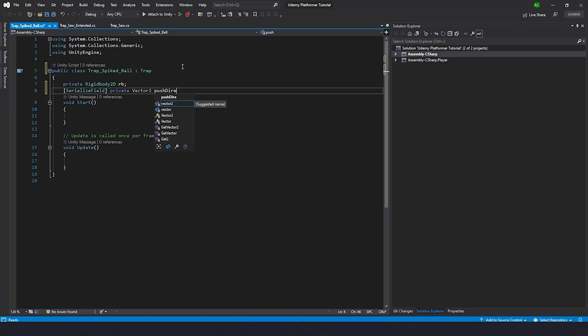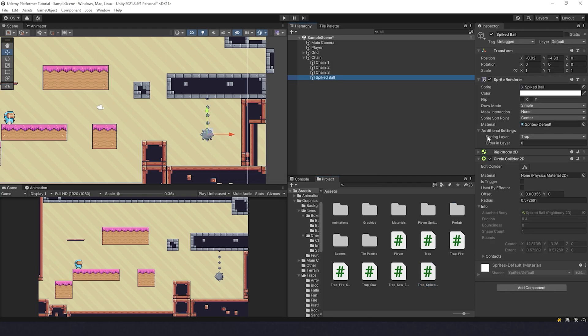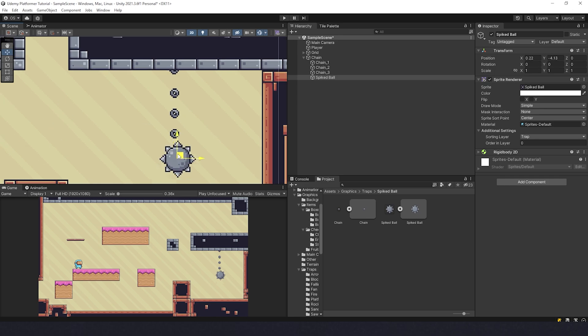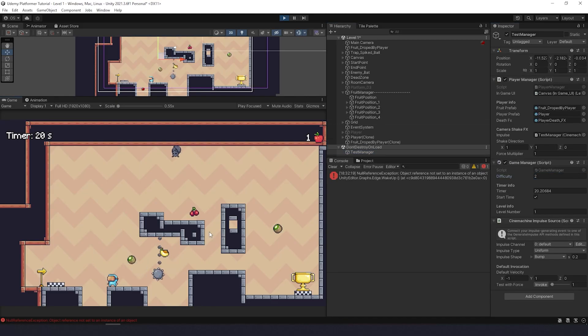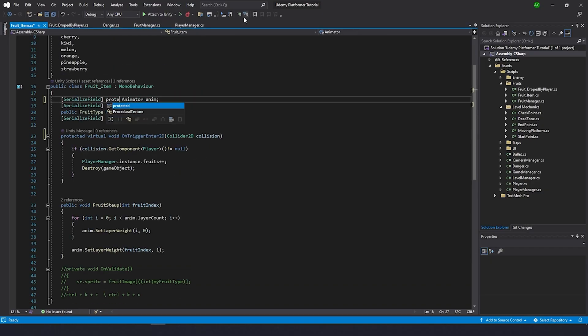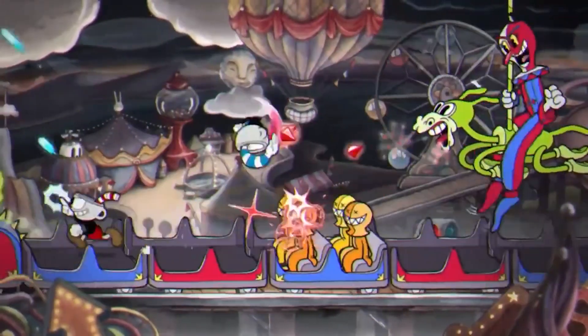Throughout the course, we use main principles of OOP, so terrifying words like polymorphism or inheritance will be just a tool for you that you are absolutely comfortable with. You'll be completely confident in Unity — the most widely used engine in the industry.